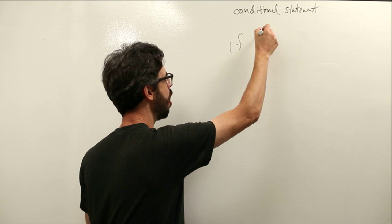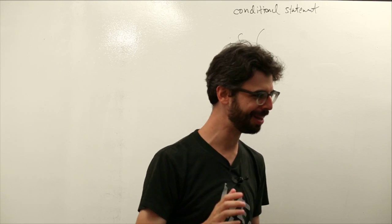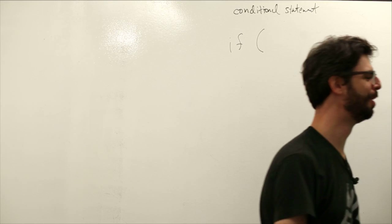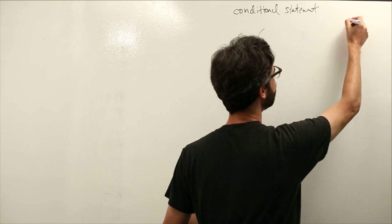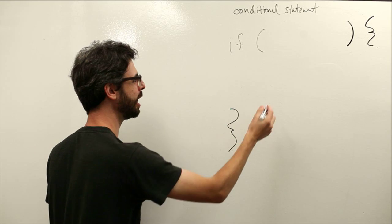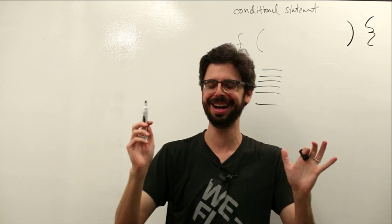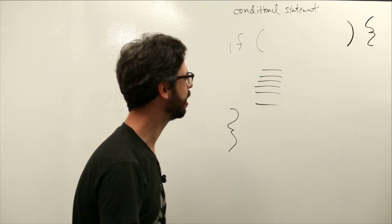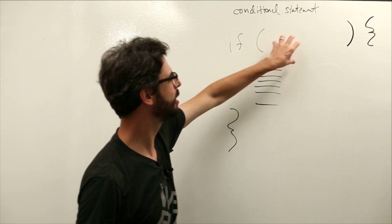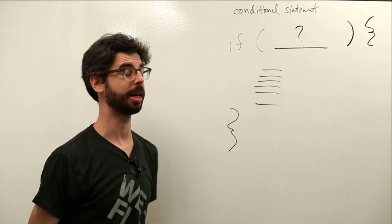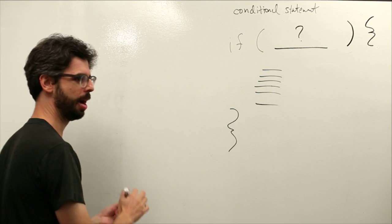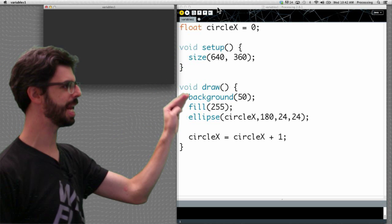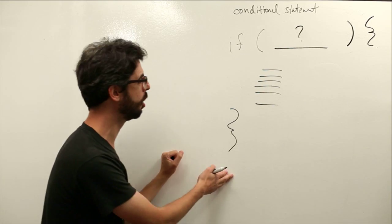And it is going to look like this. If, open parentheses, close parentheses, open curly bracket, close curly bracket, some code. So what do we have here? If, parentheses, something that's going to go in the middle here, open curly bracket, close curly bracket. So this looks familiar in some ways. This is a block of code. Just like we had setup and draw, setup has a beginning and an end with the curly brackets. Draw has a beginning and end with the curly brackets. But we are now having a block of code.